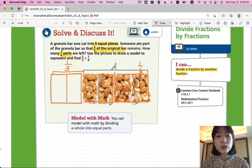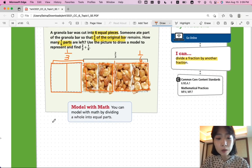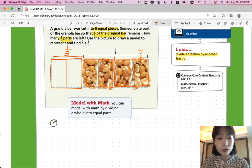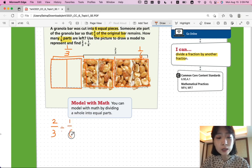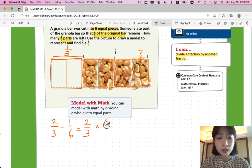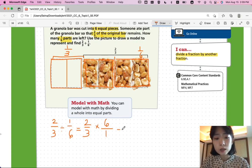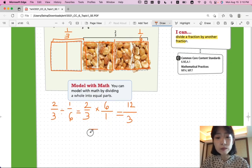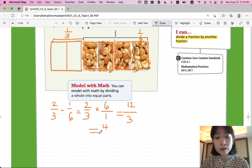Numerically, how would you solve two-thirds divided by one-sixth? From the last lesson, we learned that we can use reciprocals to change division into multiplication. So, two-thirds divided by one-sixth is also equal to two-thirds times the reciprocal of one-sixth, which is six over one. Multiply two times six to get twelve, three times one to get three, and simplify: twelve divided by three is four, three divided by three is one.